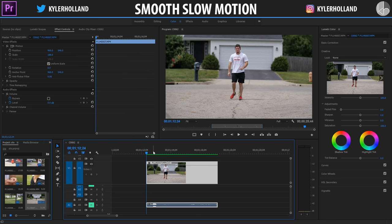So as you guys just saw, that was buttery smooth slow motion at 1080p, 60 frames per second. You do not need a camera that shoots 120 or even 96 frames per second, but it surely helps.